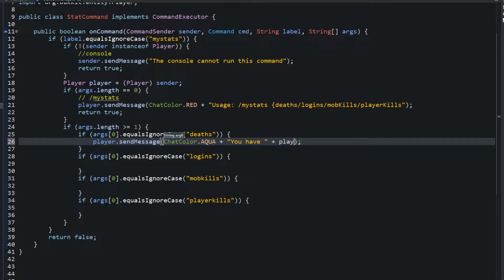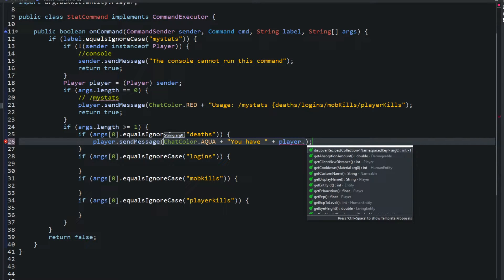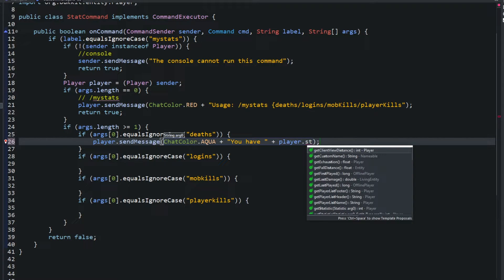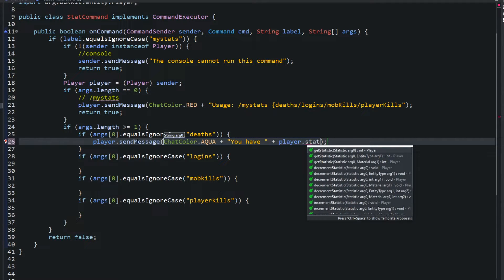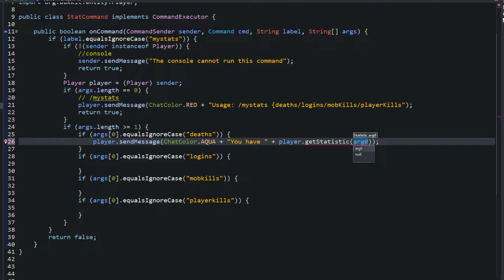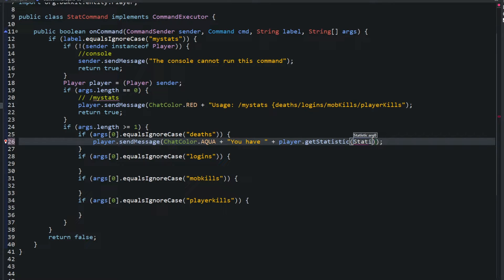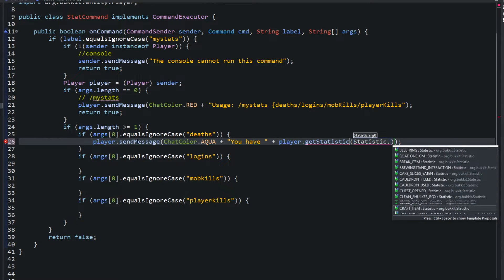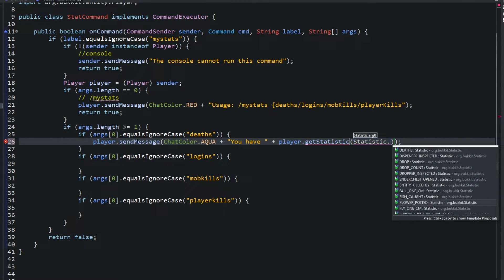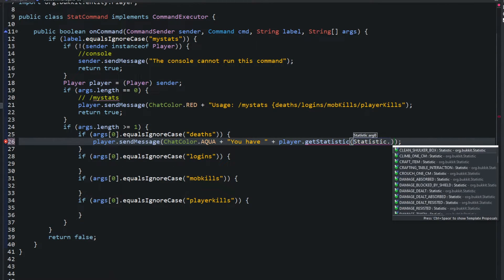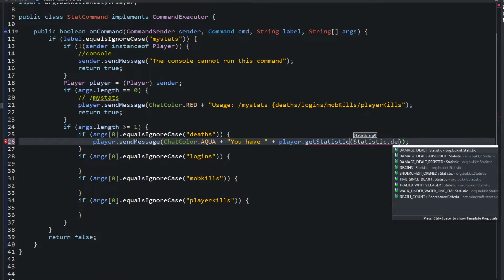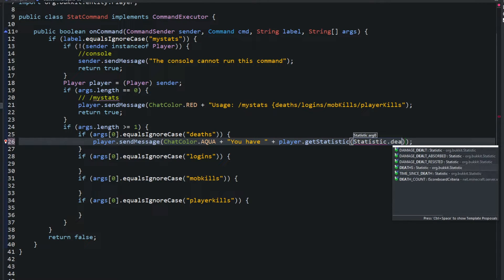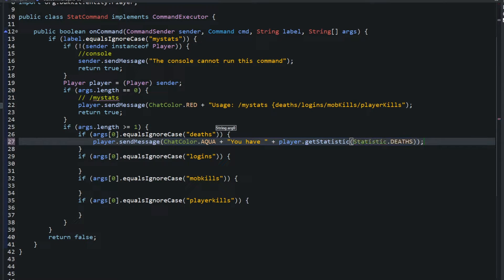There we go, and we'll say you have plus, and this is how you get players stats. So you do player.getStatistic. And if you do statistic dot you can see all the different statistics you can do. And this one is deaths. So we'll say deaths plus you have 10 deaths.